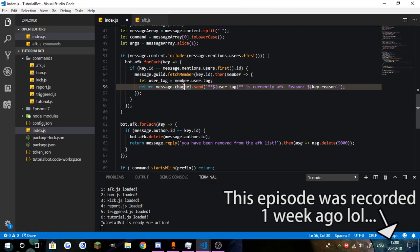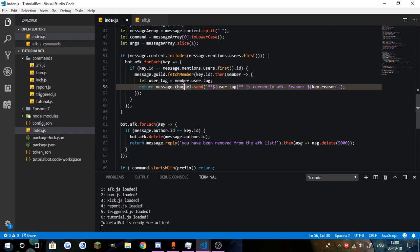What's going on everyone, William from SimplonLearn here, and welcome to episode 7.1, where I'm just going to be updating the AFK system.